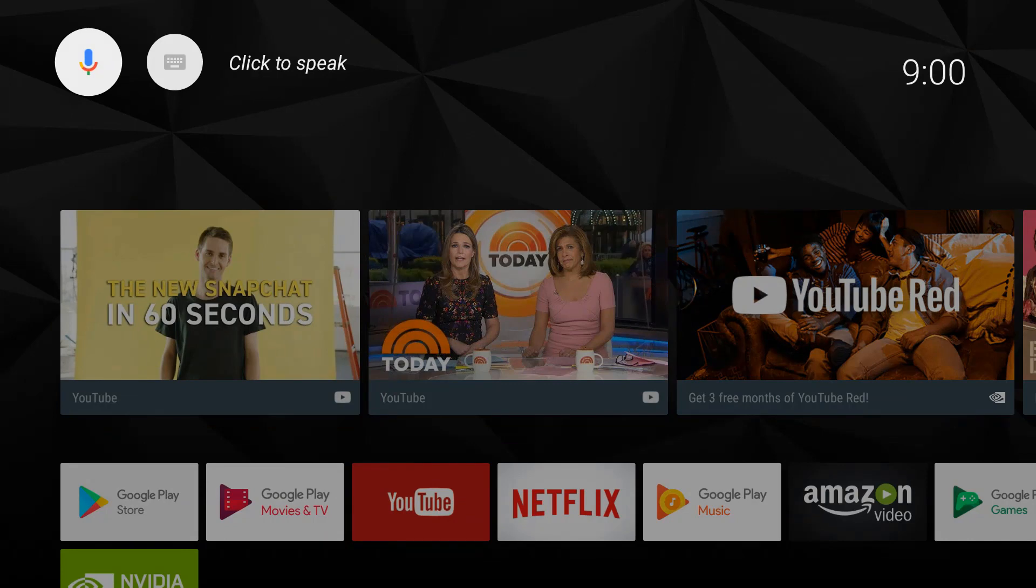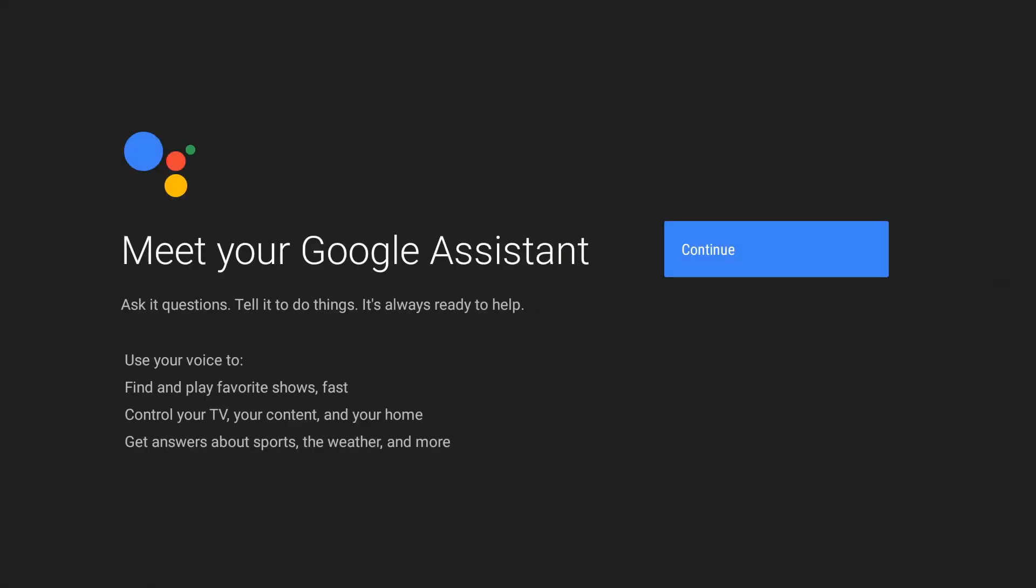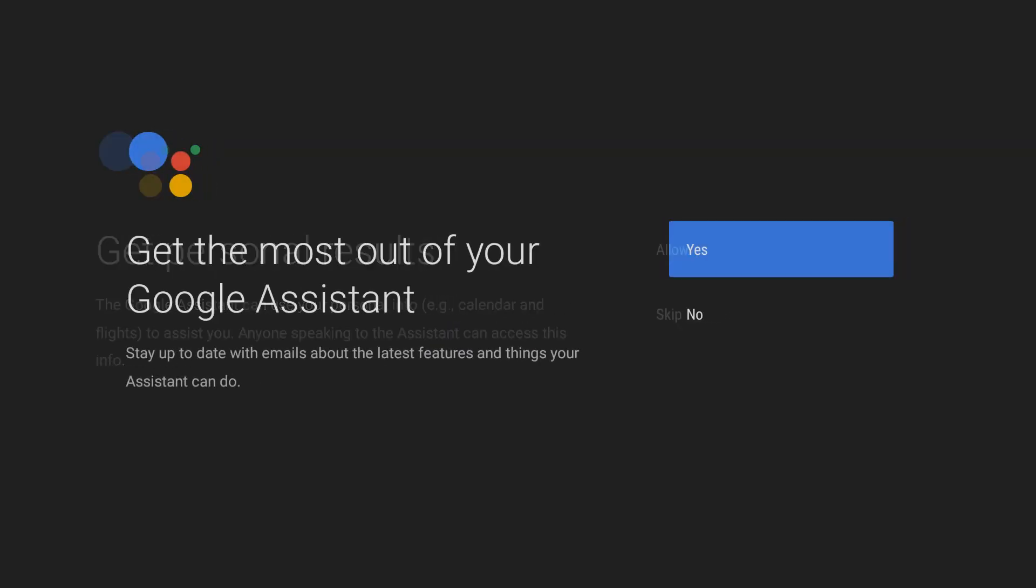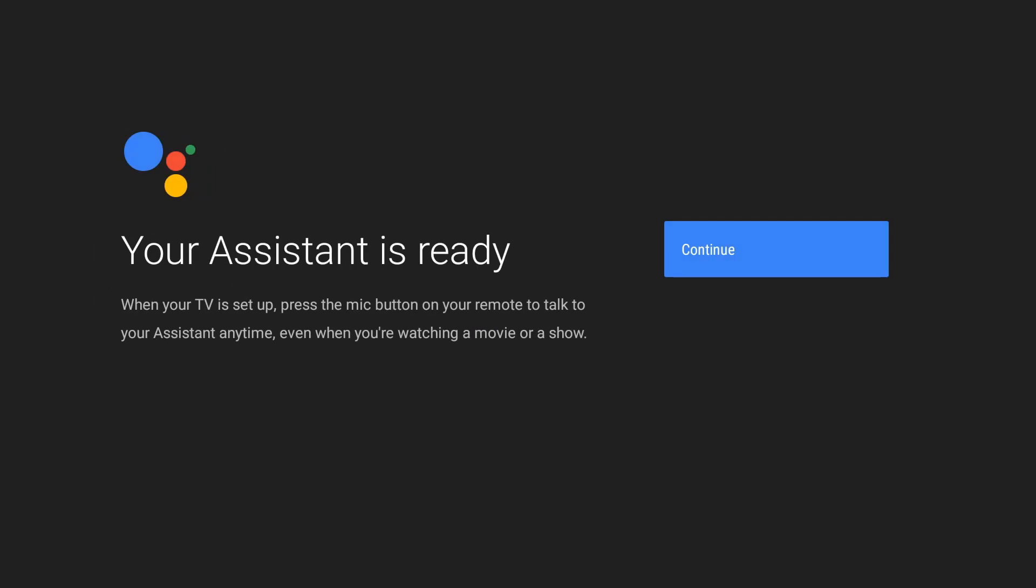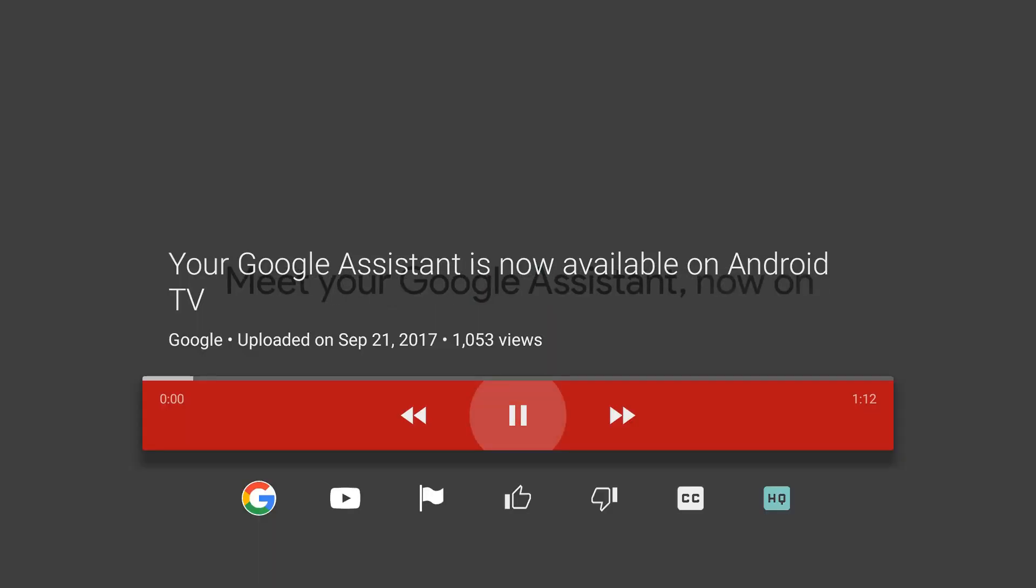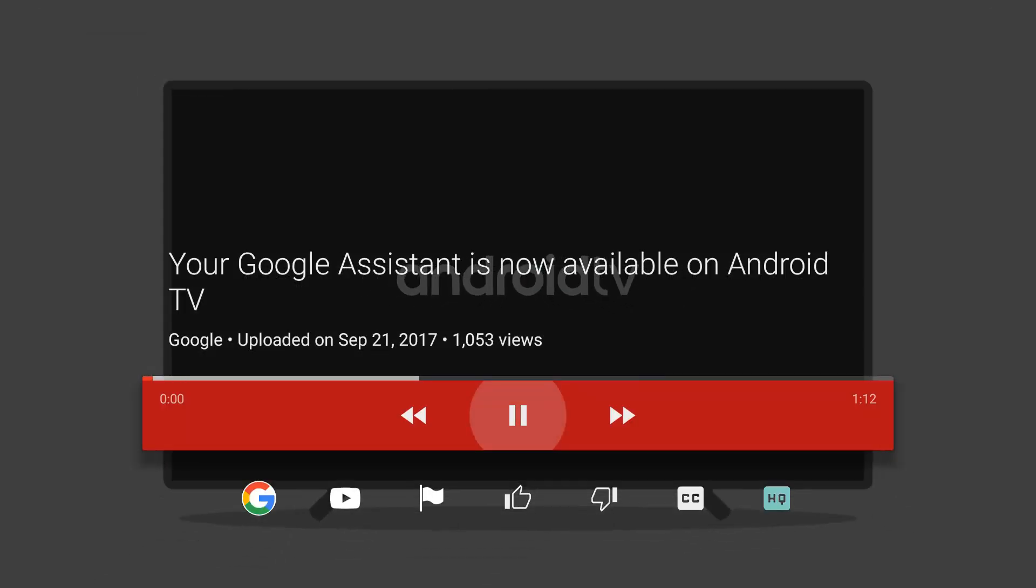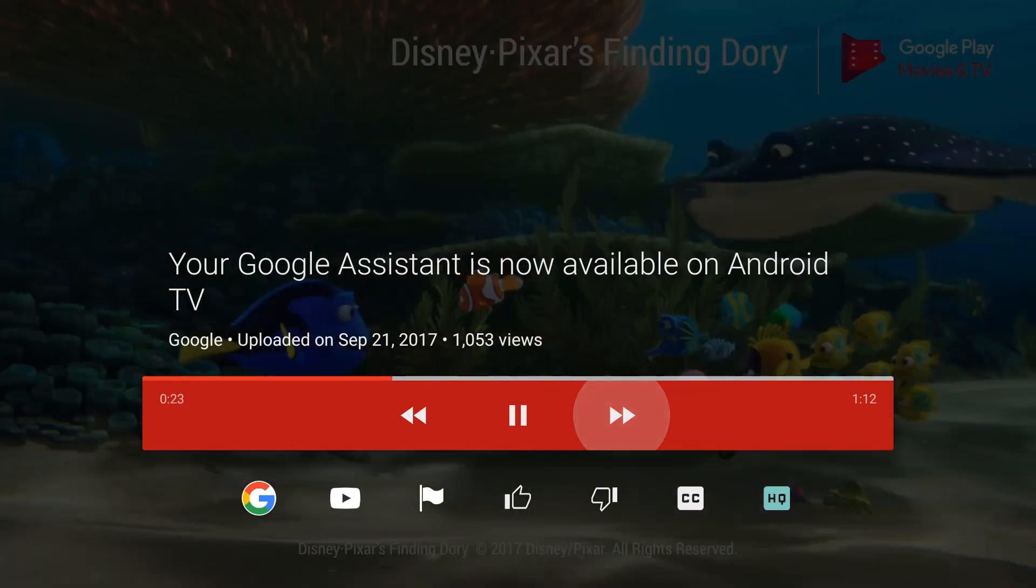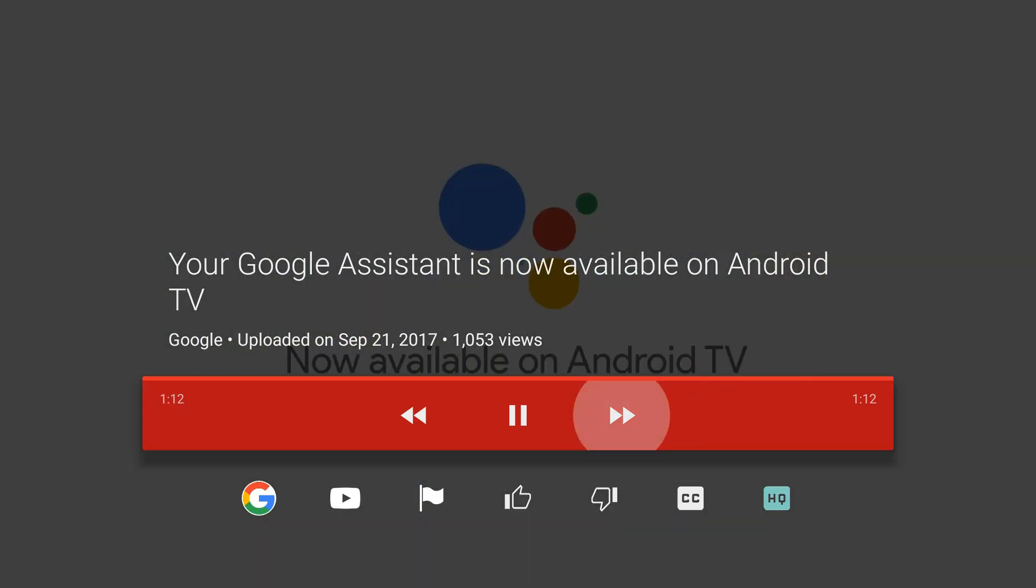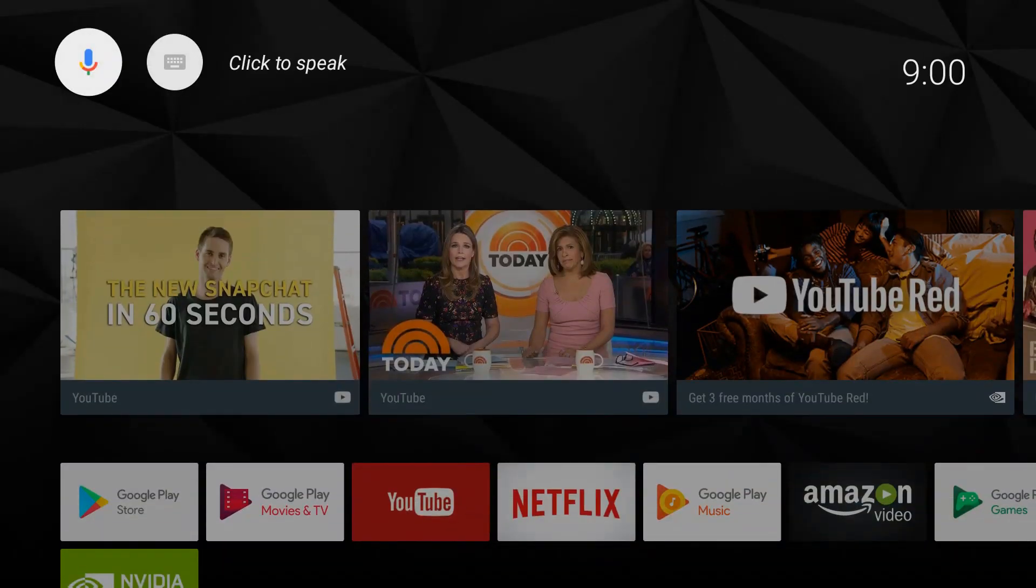First things first, let's do this overview and then change some settings so you can be ready to start streaming. At the top you can click to speak or click to type. Pretty self-explanatory. Let's try to speak.